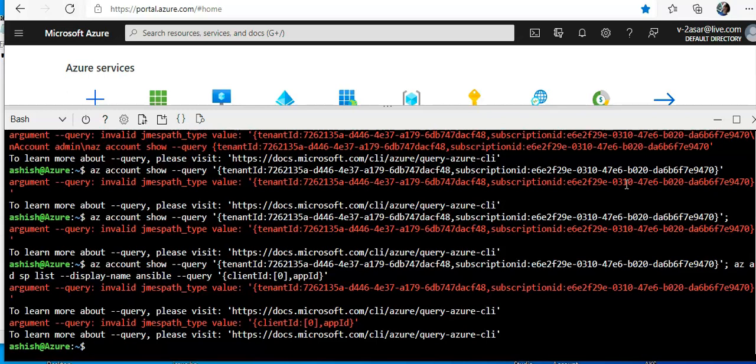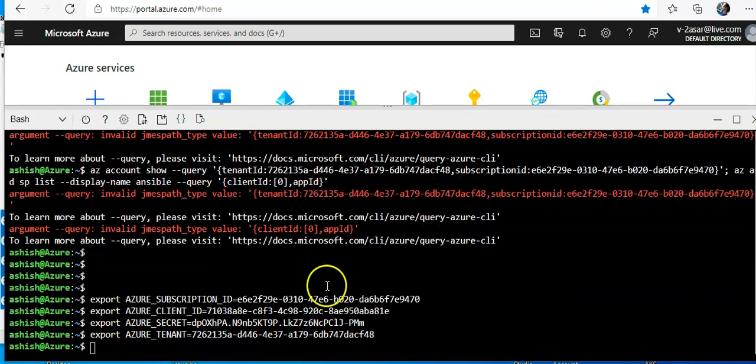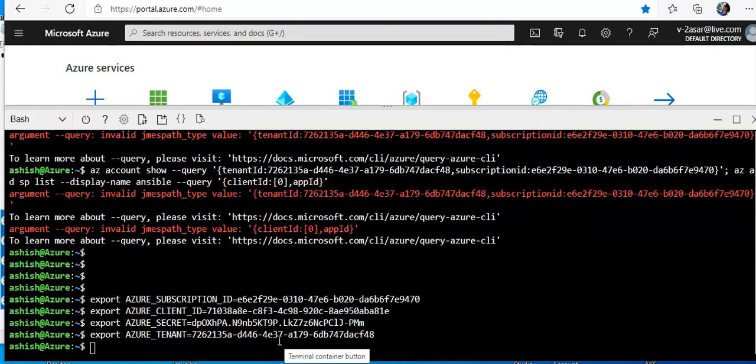Now I'll try to authenticate to Azure with this service principal. Let me gather the command. I ran the command to authorize with the values and added them.